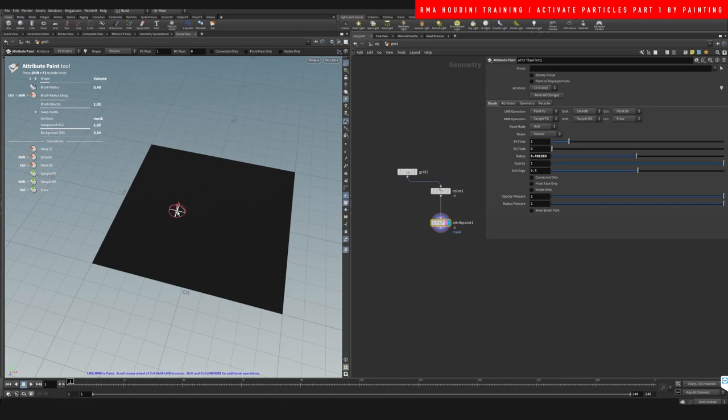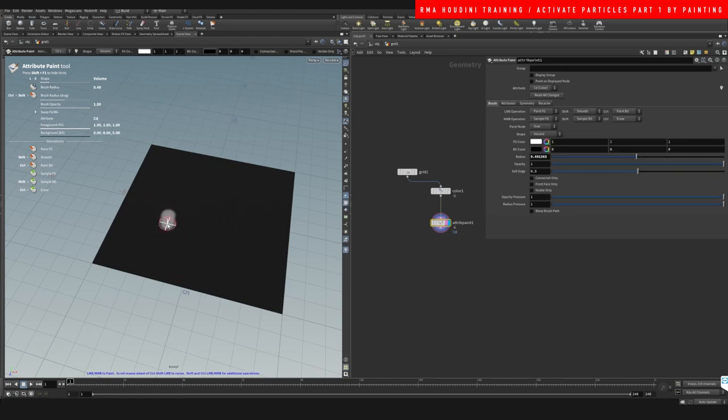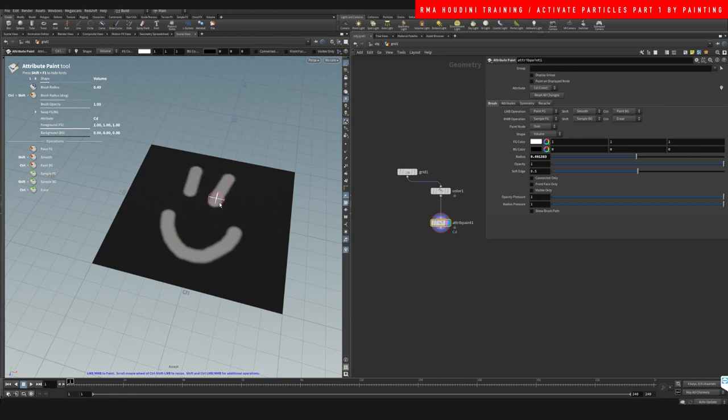If we hit enter here, you are going to be able to paint. So let's just do, say for example, a happy face.